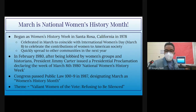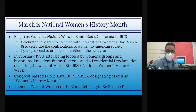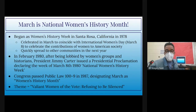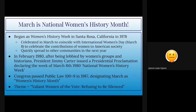Every year a theme is assigned to National Women's History Month, and this year's theme is 'Valiant Women of the Vote: Refusing to be Silenced.' This relates to 1920, the year the 19th Amendment was ratified, which gave women the right to vote across the country. Prior to 1920, women could not vote in the United States.